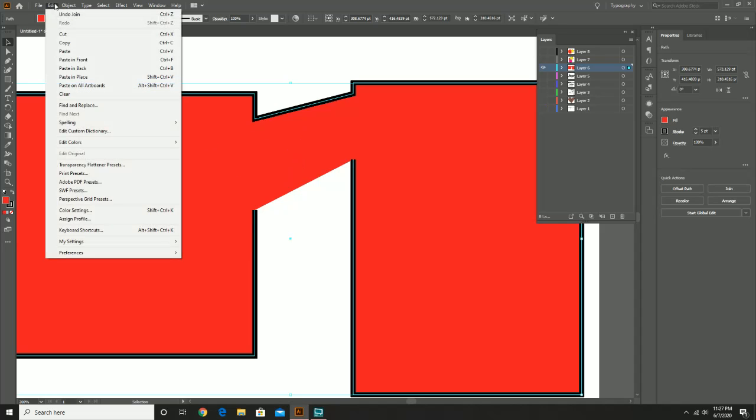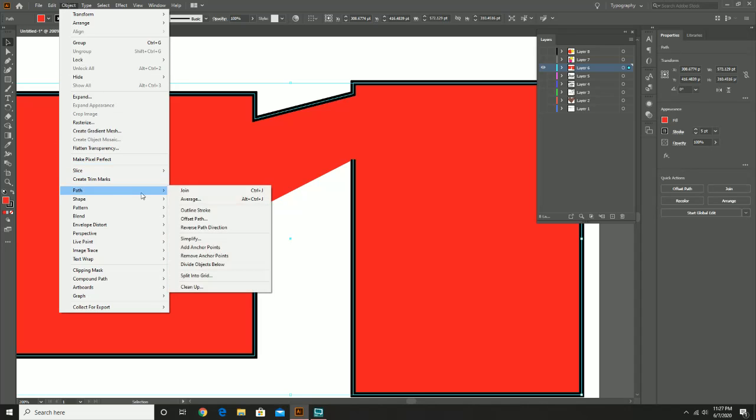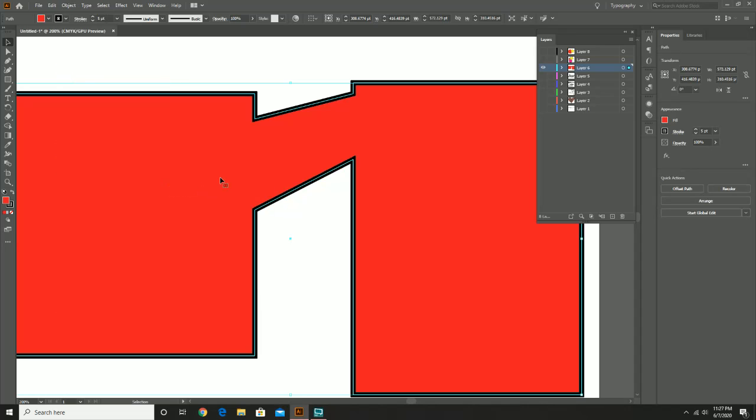And then we're going to do it a second time. We're going to go to Object, Path, Join, and then we have our second stroke over here. So if you need to see that again, rewind this video. Otherwise, this is pretty much the way that you could approach it, similar to what we've seen before.